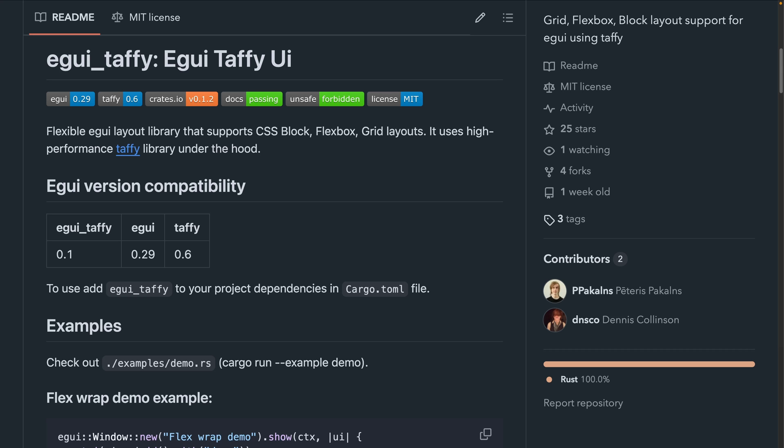eGUI Taffy integrates Taffy, the same layout system Bevy UI uses, with eGUI to enable support for Flexbox and grid layouts, which will be nice for those of you familiar with CSS. The integration boasts hot reloading of UI for development. And of course,